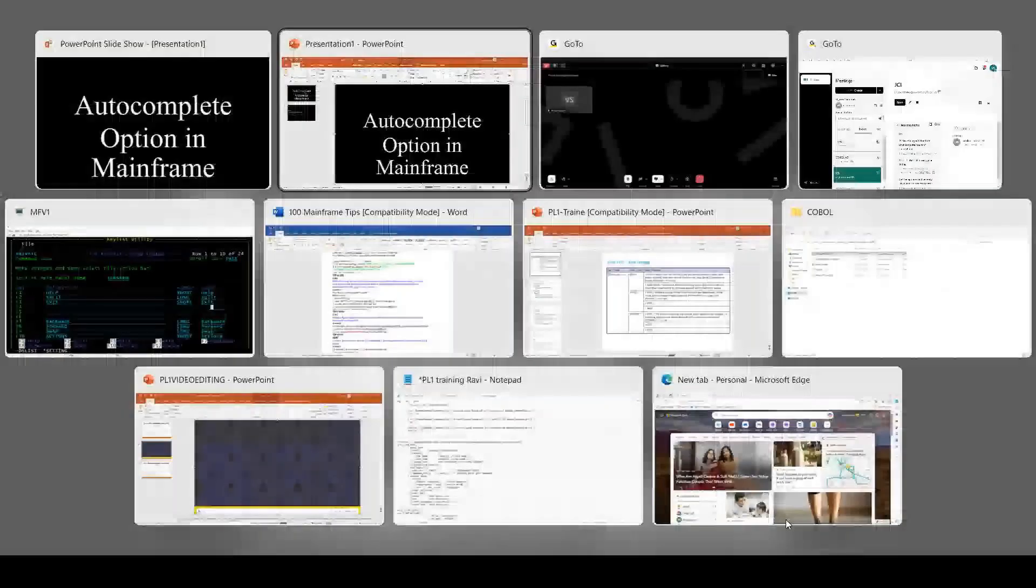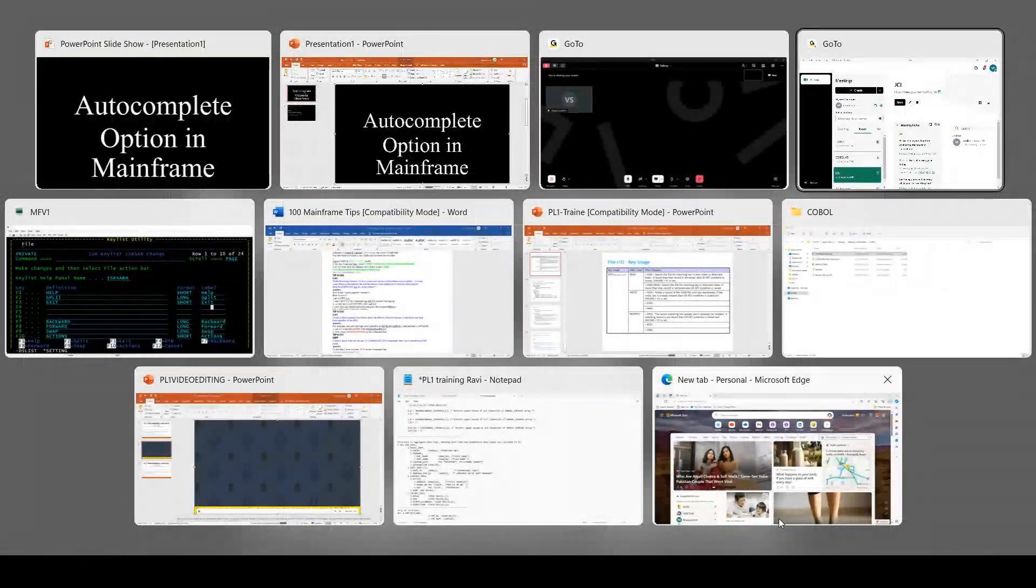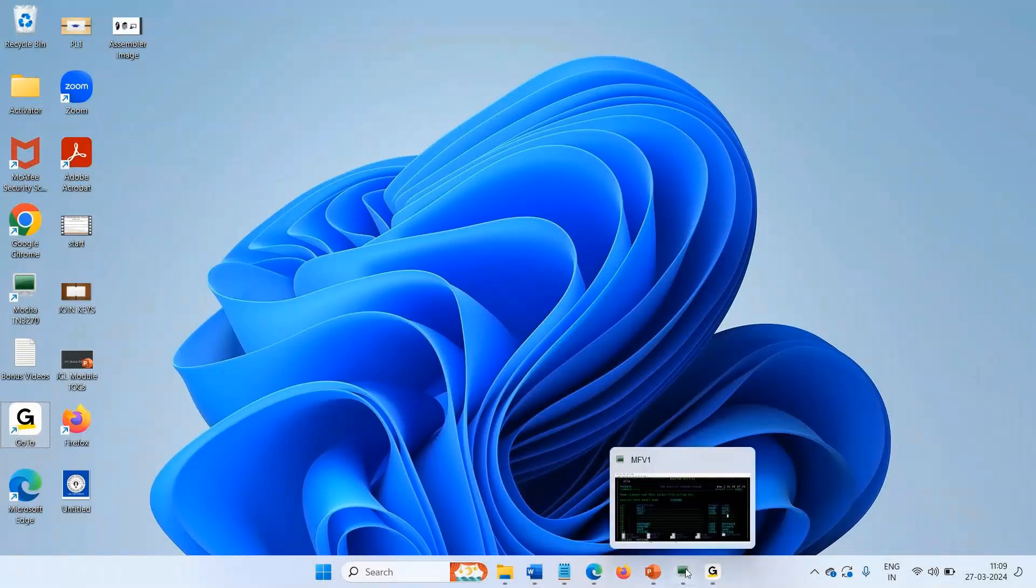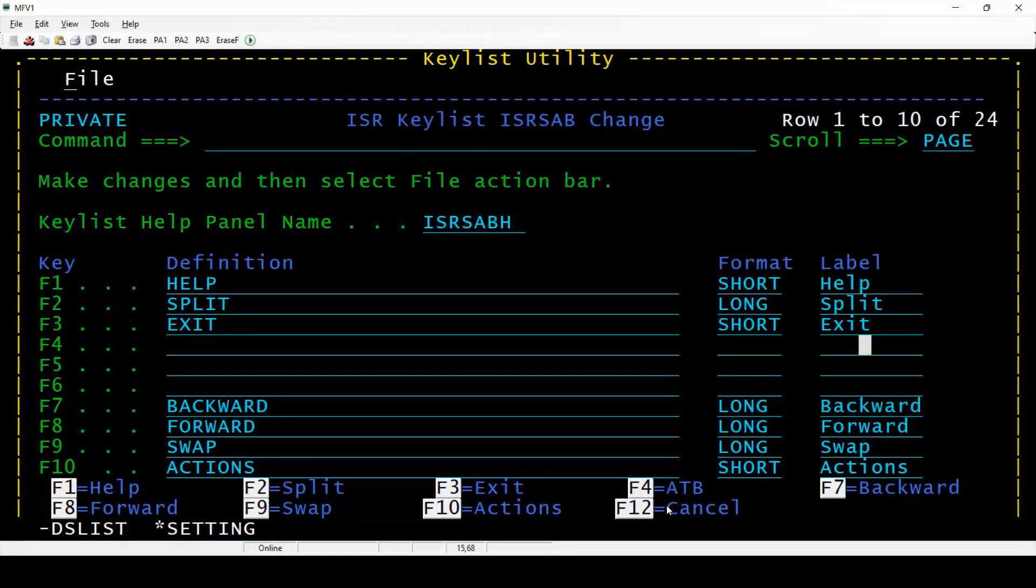So how we can achieve this particular autocomplete in mainframe technology? I will connect to the mainframe and show you what we need to do first. I will show you one example.